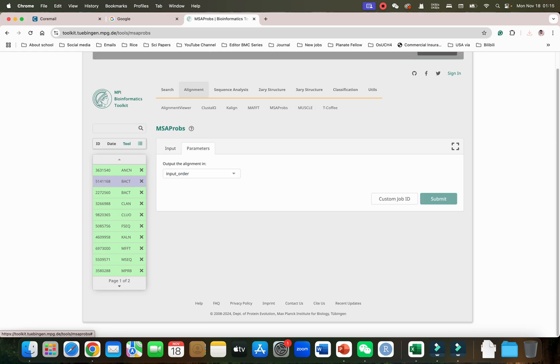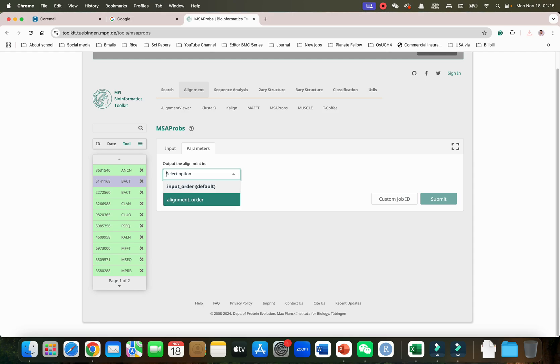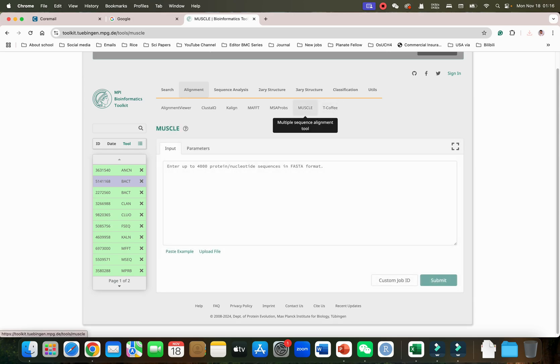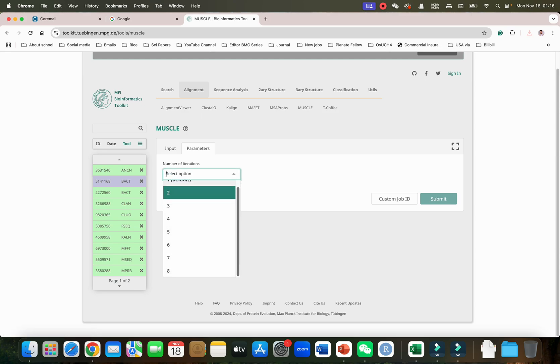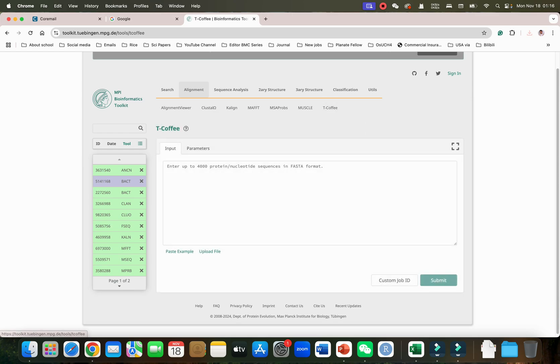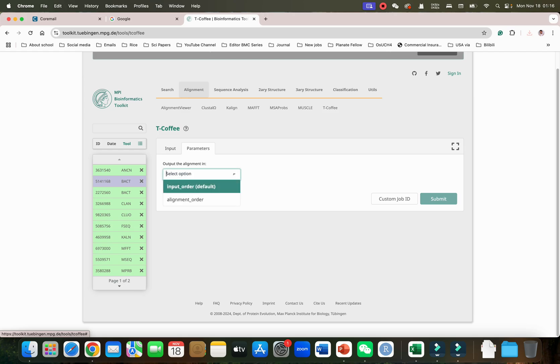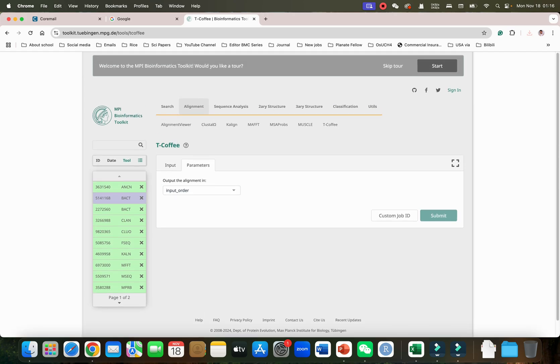Now I will go with MSA Probs. You can see this is also multiple sequence alignment tool and it will give us access to alignment order to change whether we want on the basis of input order or alignment order. We can also have the MUSCLE alignment. It also works similarly and we can select the number of iterations as parameters. Then at last we have T-Coffee alignment and again we can select our order.